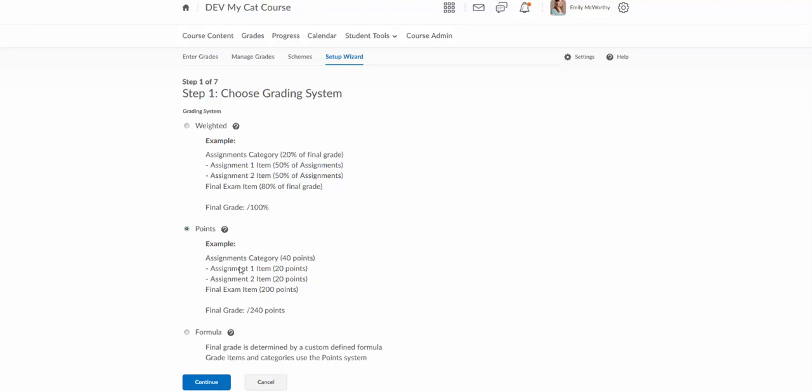Otherwise the other option is the straight points based system where sometimes even instructors that have those category weights will still use the points based system because the points end up being those weights anyway. The point system is a little bit less complex. With a weighted system you do have to have categories and everything categorized in your gradebook. The point system categories are optional.